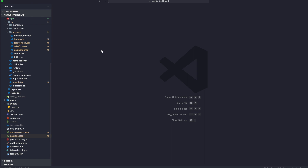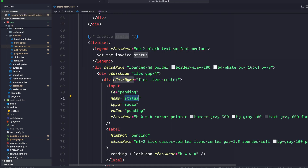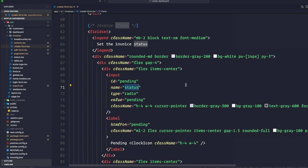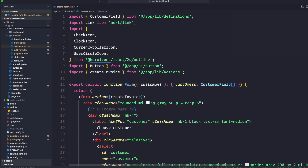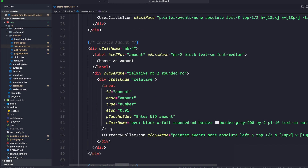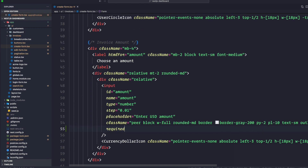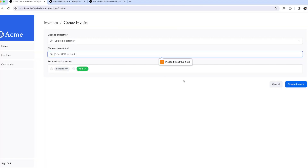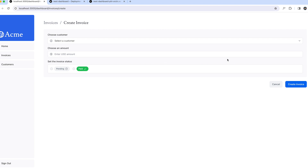Let's go back to our code and open create-form.tsx. In any input form that is required, we want to add a required attribute — for example, on the amount field. Going back to the browser, you can see that the required attribute is a default browser input attribute: it doesn't let you create an invoice and doesn't even go to the server. It's client-side validation saying you didn't put anything in the amount. You can add the required attribute to all inputs if you want — that's your client-side validation example.